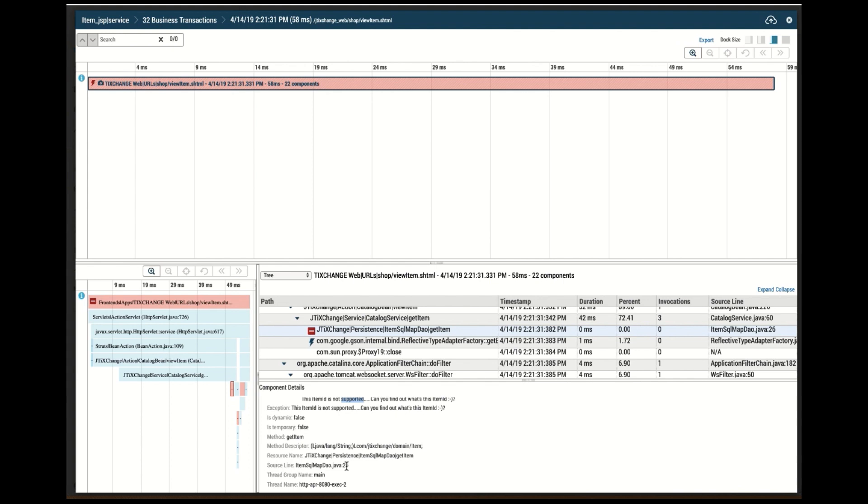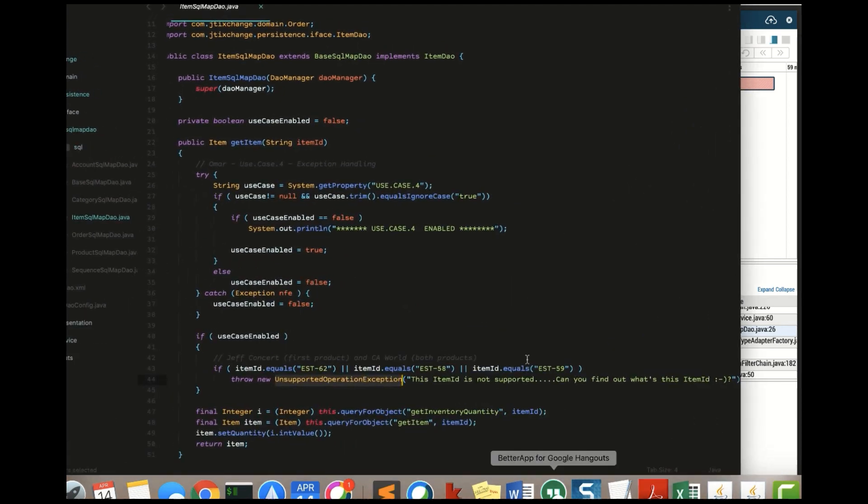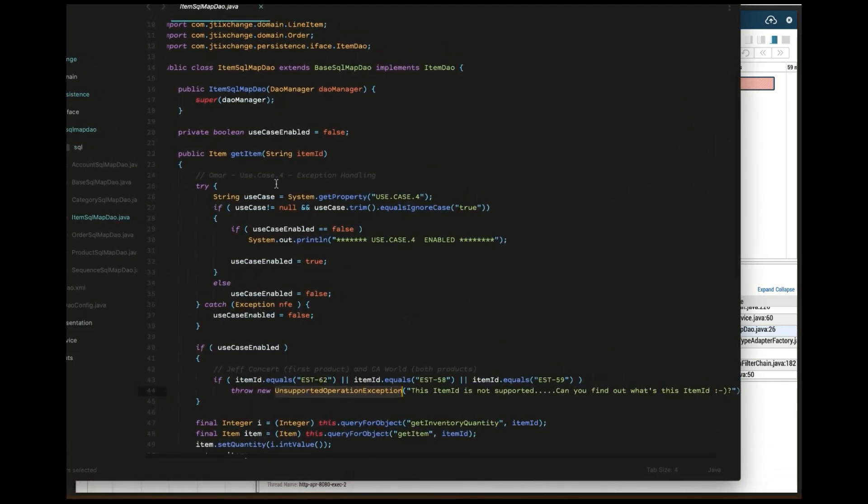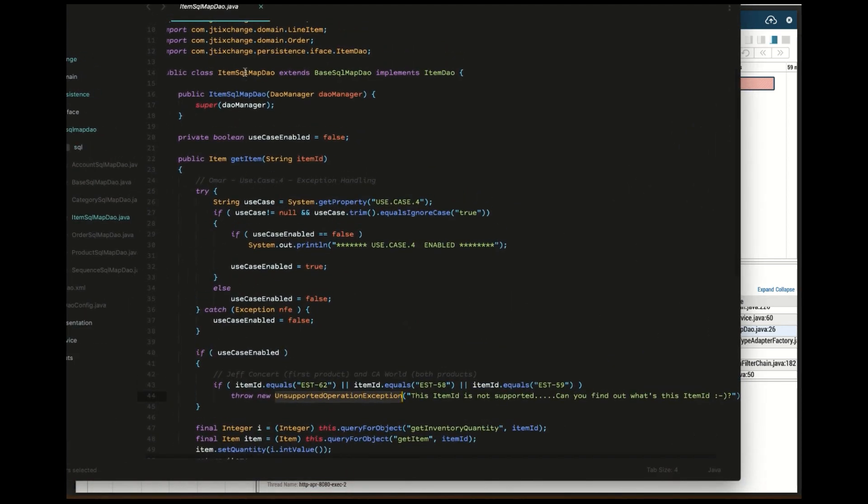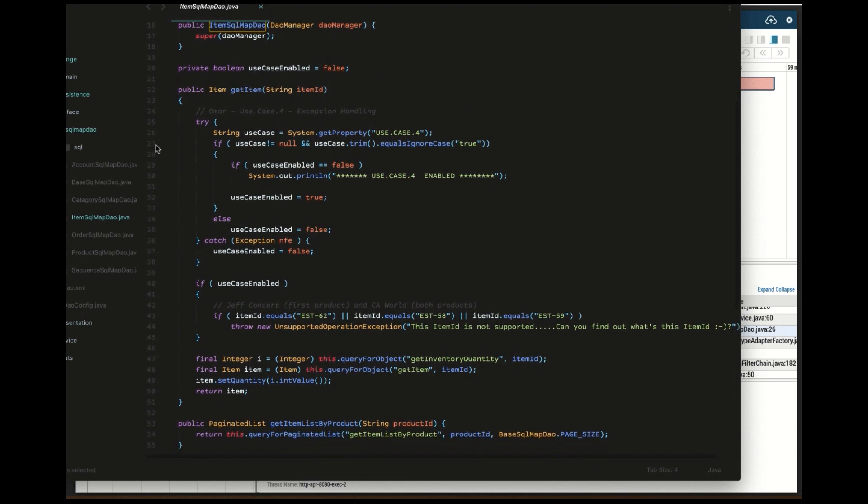If you're the developer or if you have access to the source code, with that information you can then easily open up my item SQL map DAO, be able to identify block 26, be able to design line code 26. I see that it's a code block belonging to the method get item, just as APM has identified it.